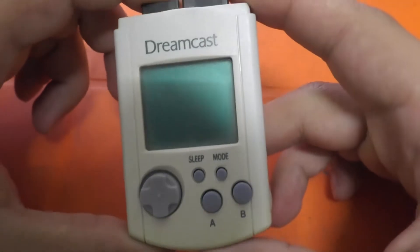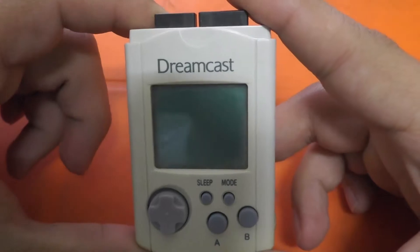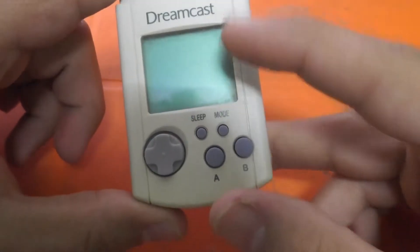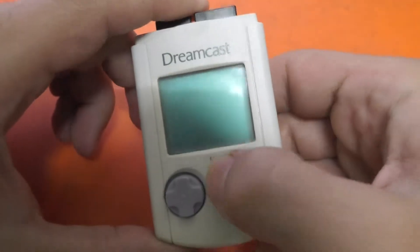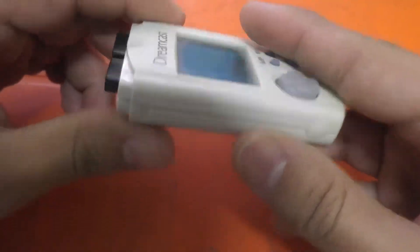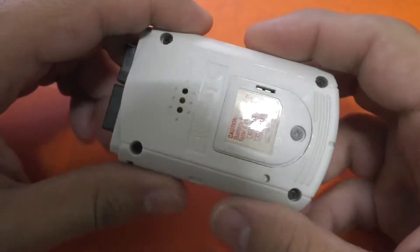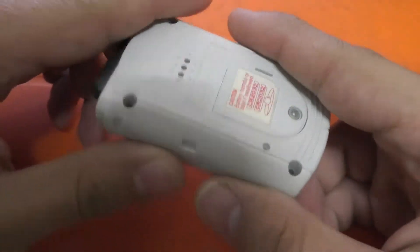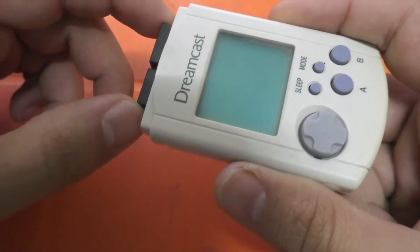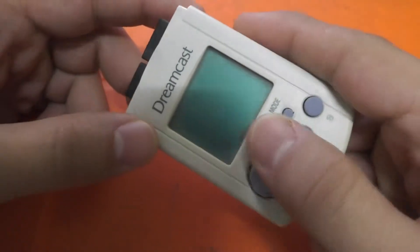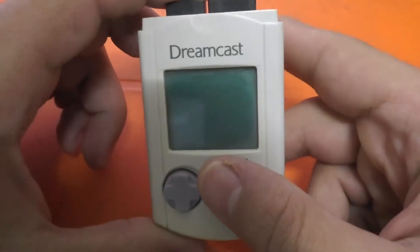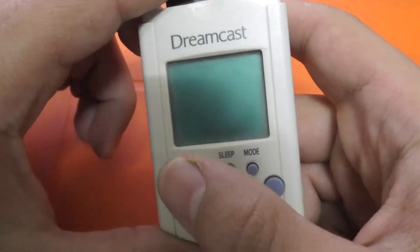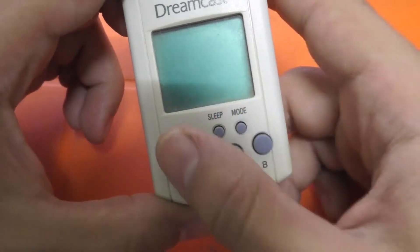Hello guys and welcome back again. I'm sure you all know this - this is the Dreamcast VMU. For those of you who don't know this device, it is the memory card or memory saving device for the Sega Dreamcast, which is an awesome retro gaming system from 1999.